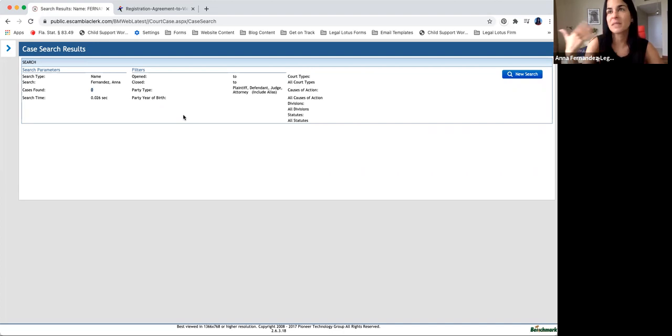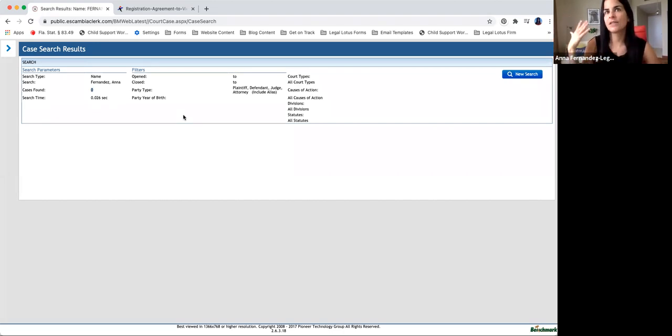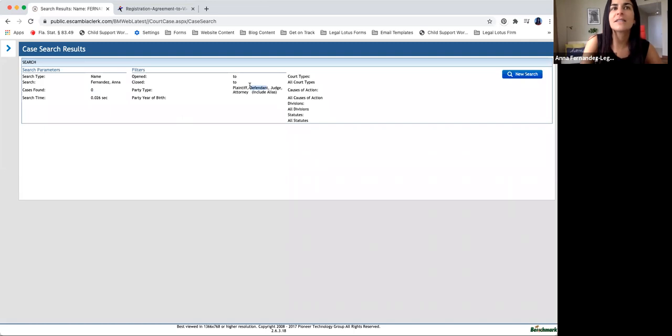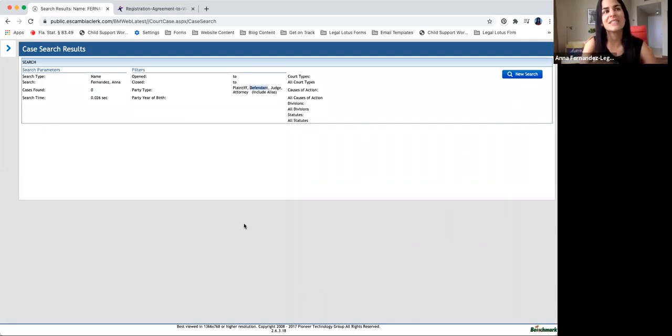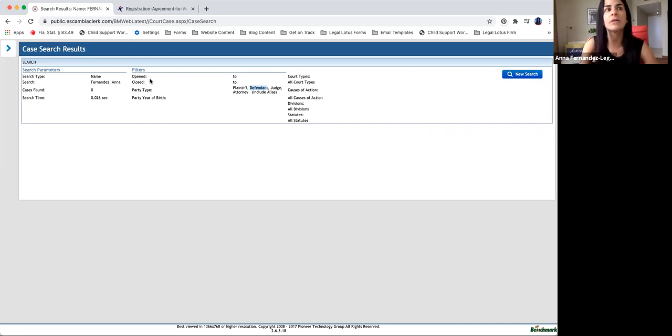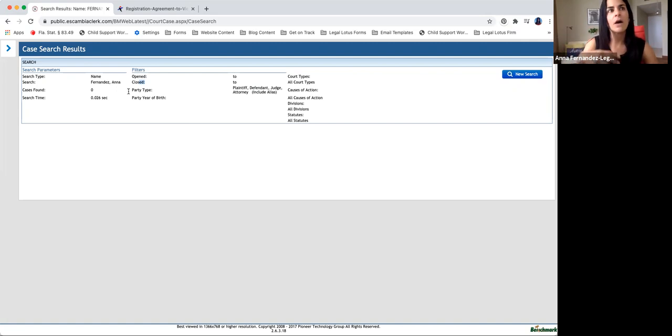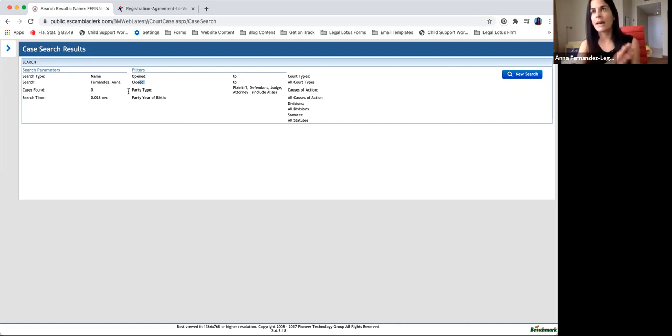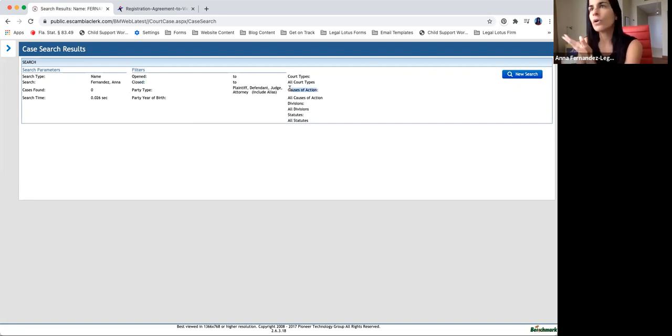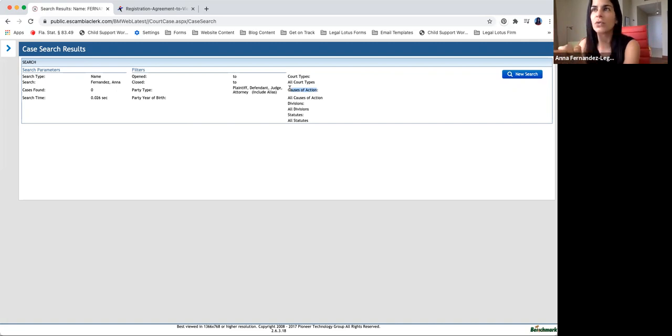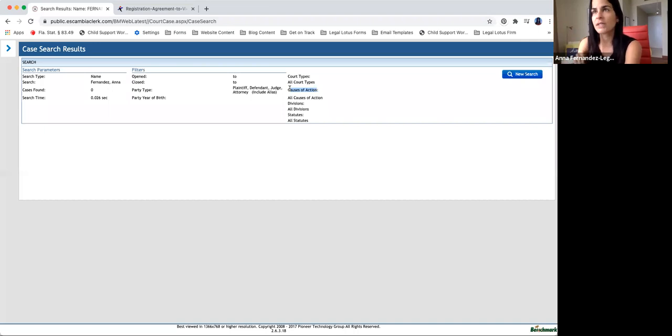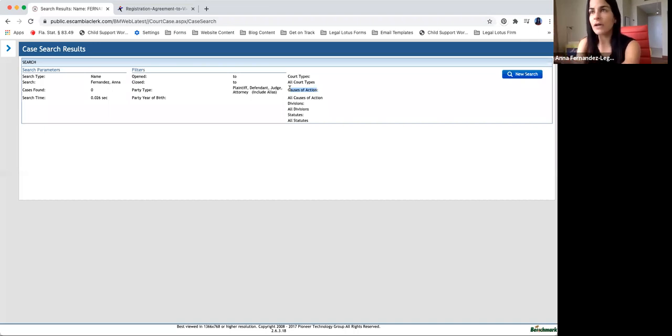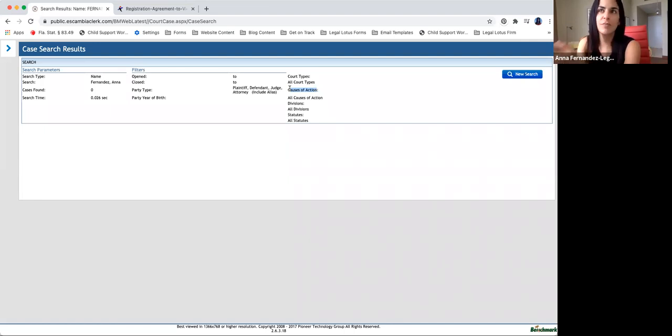So it's going to pretty much either tell you what role the person that you're looking for is. Let's say, for example, something did come out under Anna Fernandez. Let's say it's a speeding ticket. It would come out as me being the defendant, and then it would also include things such as the date that it was opened, if it's still pending, closed. If it's still pending, then it would say pending or would say NA as in not applicable and it's not been closed. Causes of action, that's going to tell you what court action is either against you or you're putting forward. For example, if I filed for divorce in this county, then the cause of action would most likely be dissolution of marriage.